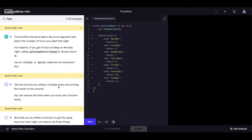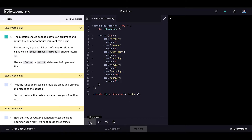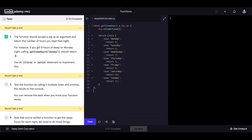Now let's test the function by calling it multiple times and printing the results to the console. We can remove the test when we know the function works. Let's call console.log with getSleepHours('friday') — we got 5. Then 'tuesday' — we got 6. Then 'wednesday' — we got 7. It seems to be just fine.